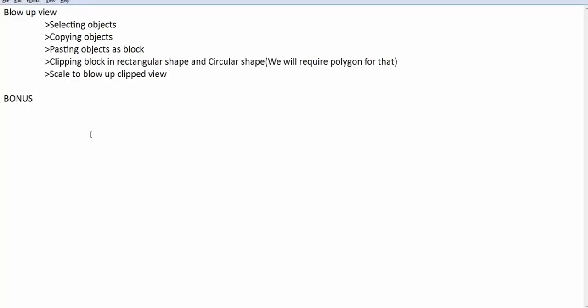In this video, I will be covering two things. First is how to create a blow-up view and second, well, second I won't reveal now. That is going to be the bonus for you.